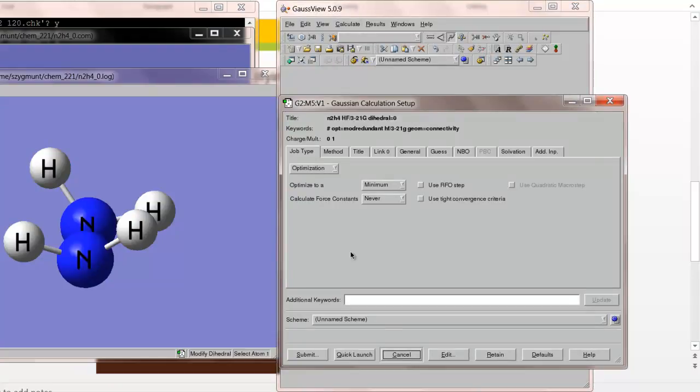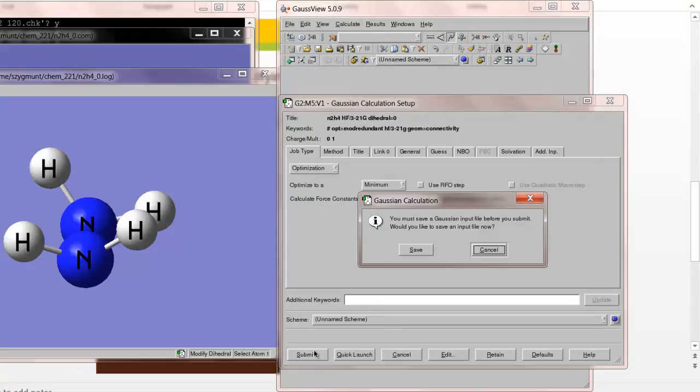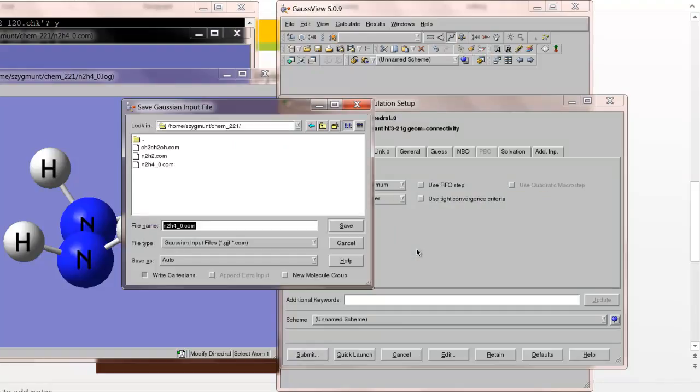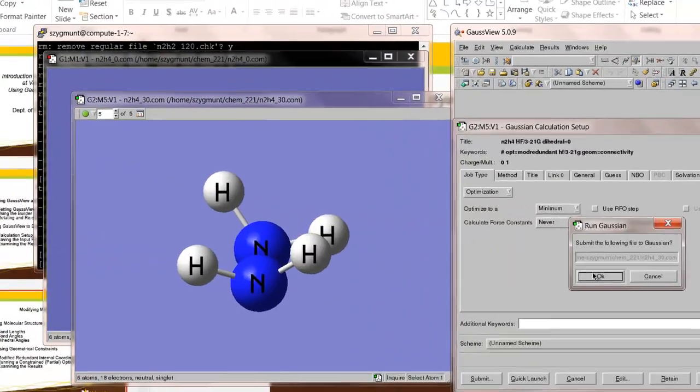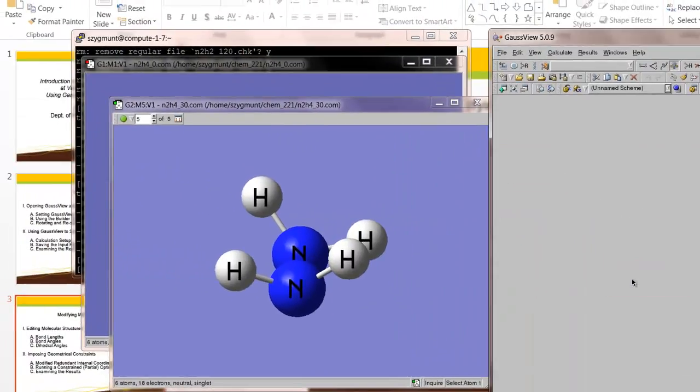Calculate Setup. Everything has stayed the same. We're going to submit this. It asks us to save the file, and we'll save it. And I'm going to change the file name because I don't want to overwrite the file that I already had. So I'm going to change the 0 to a 30, because 30 represents the dihedral angle. So I save it, submit the calculation to Gaussian.